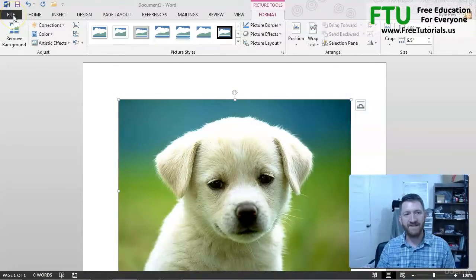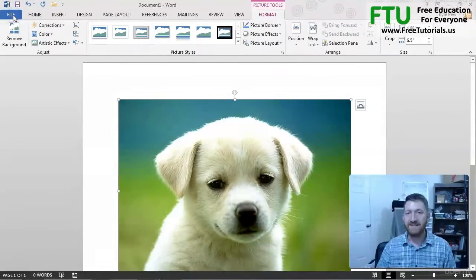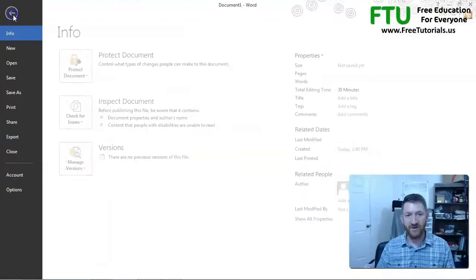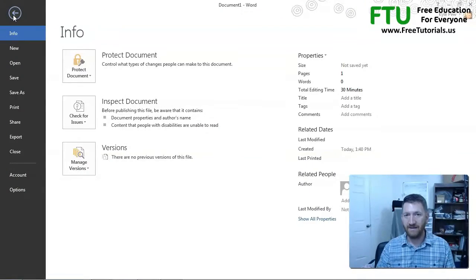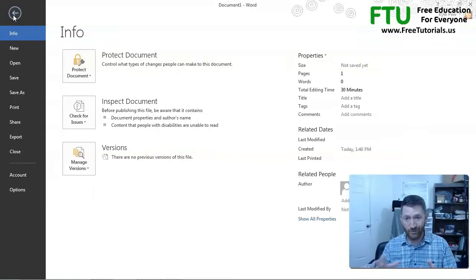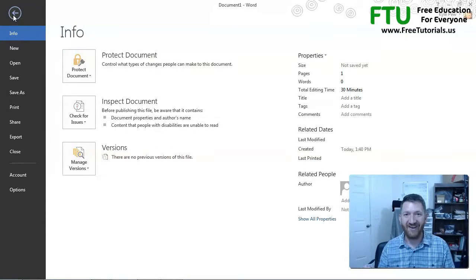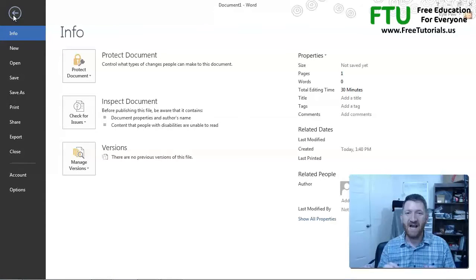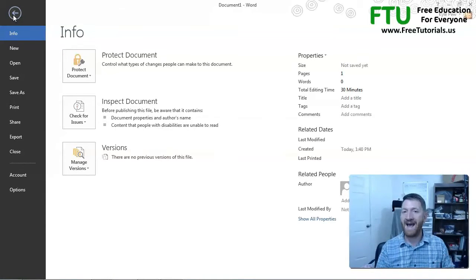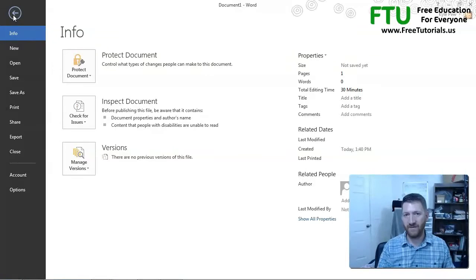So I click on my file tab. This is going to change my entire screen. I no longer see my Word document and that cute little dog on there, right? It's now replaced it with this file tab or the backstage view.